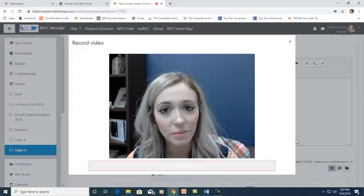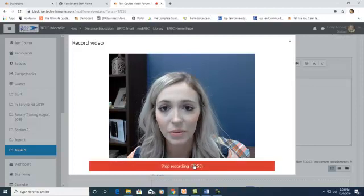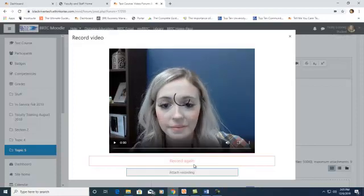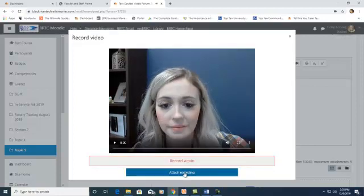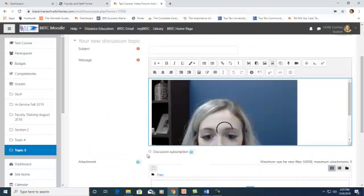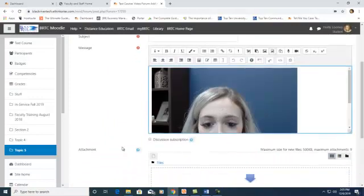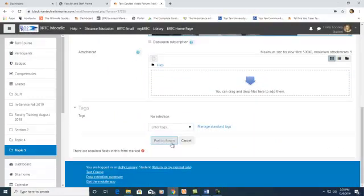When you are finished, press Stop Recording. Attach your recording and post to the forum.